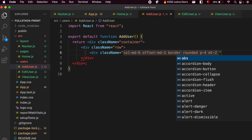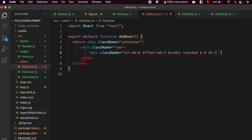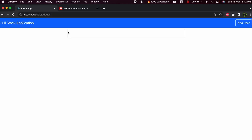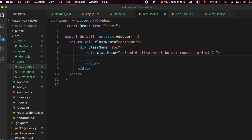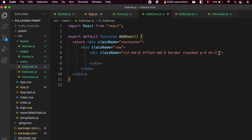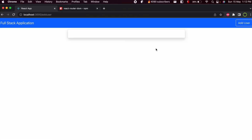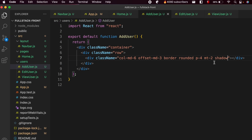Save the application and go check the browser — you can see the outlook of this div. Now add shadow as well by typing shadow and saving, so you can see the shadow applied to this div.